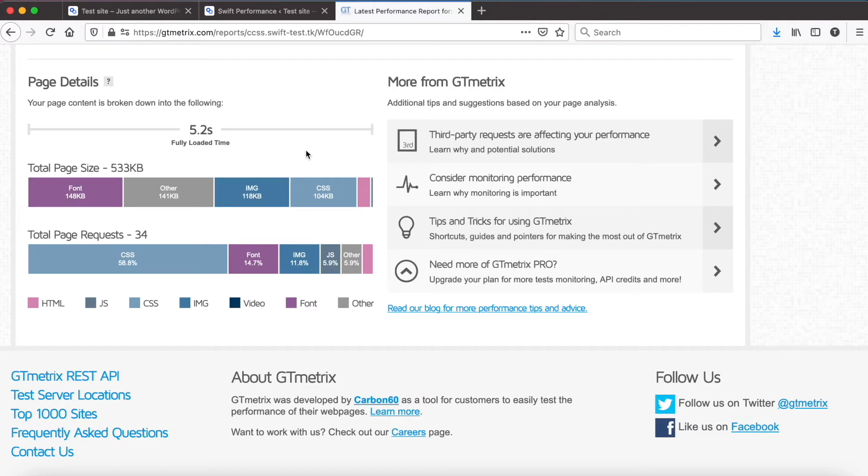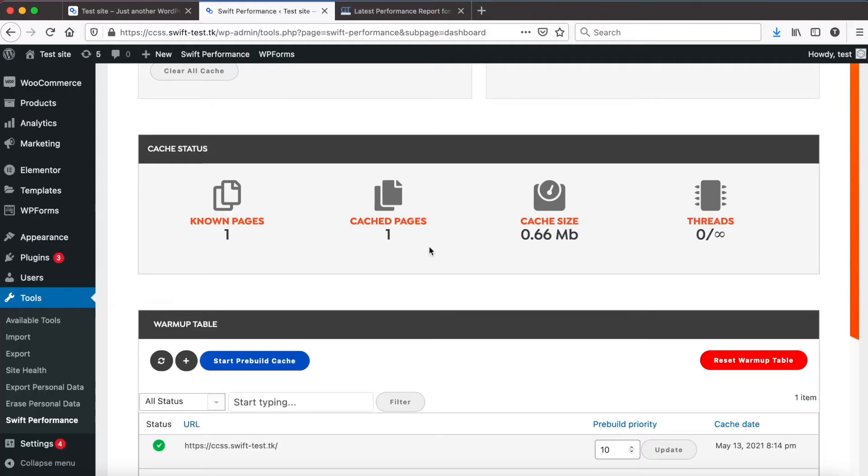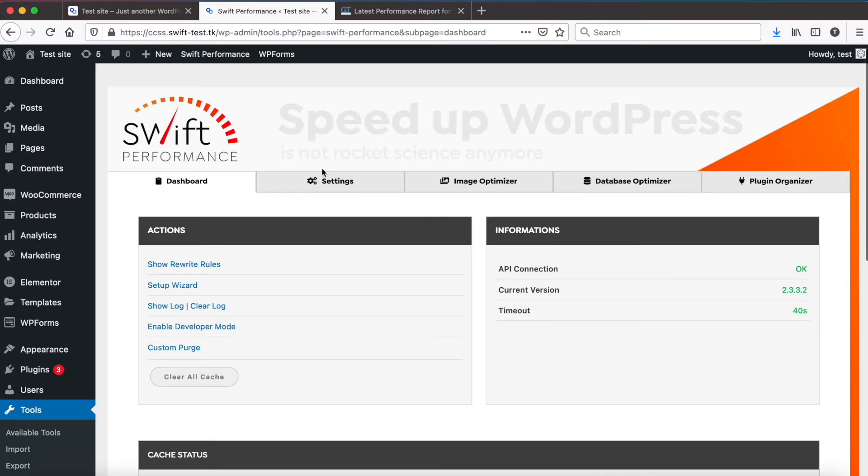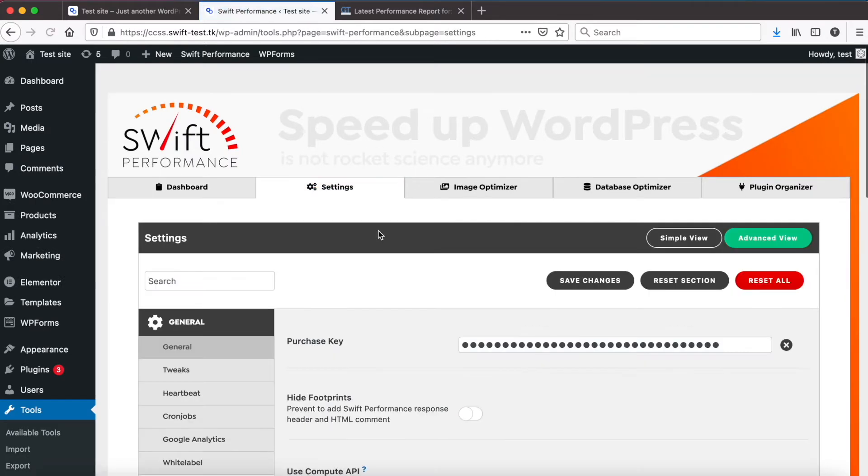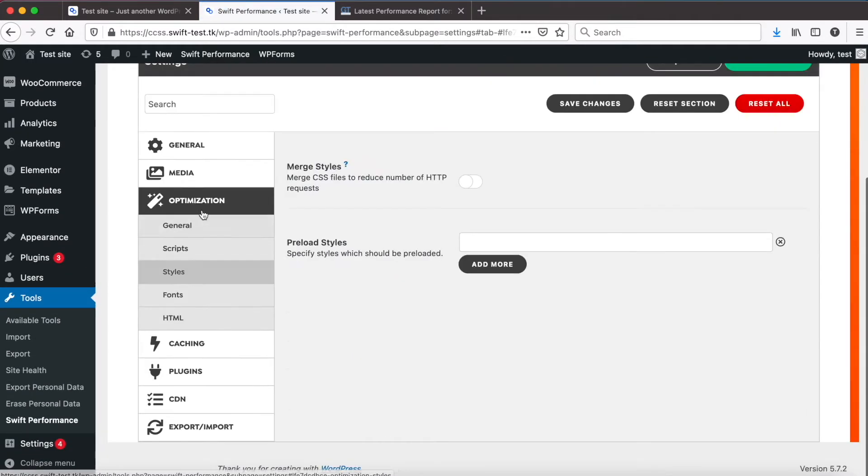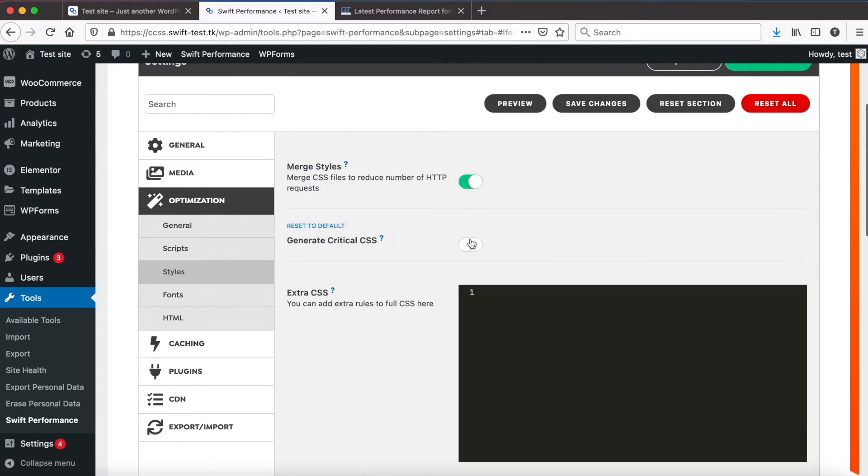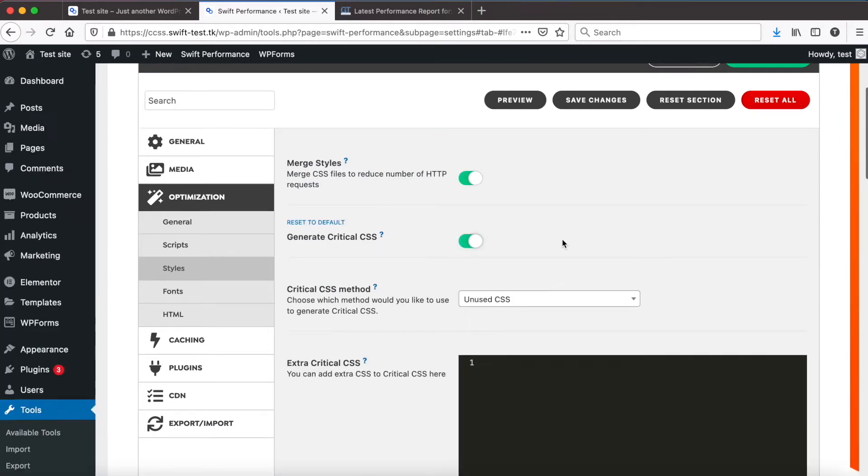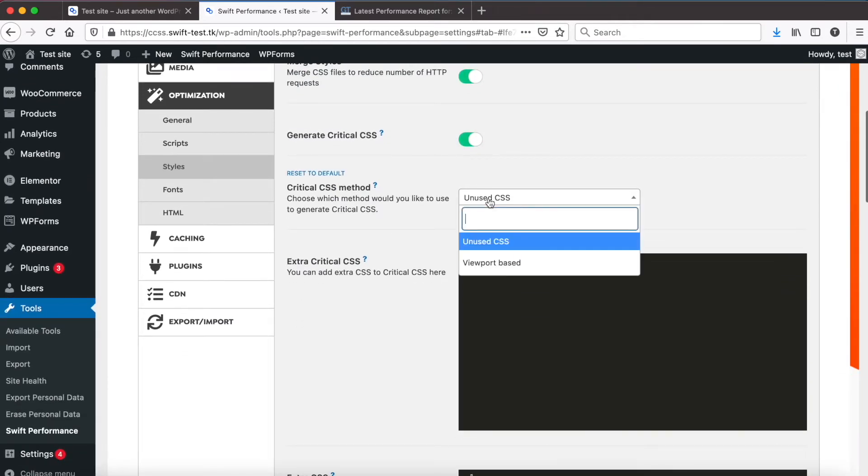Now go back to Swift settings and enable the critical CSS. We will use viewport based critical CSS because it can provide better results.